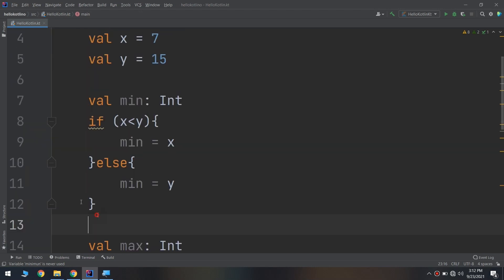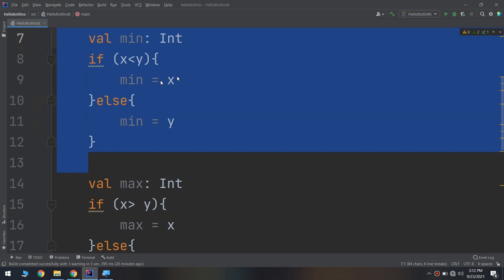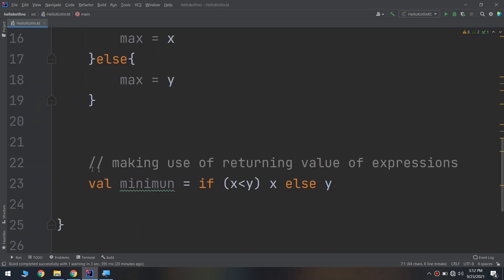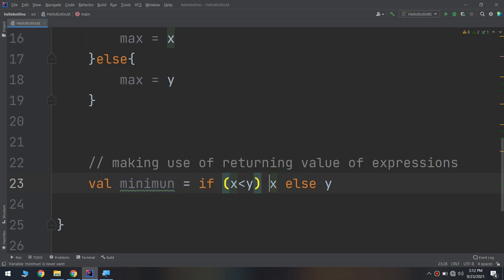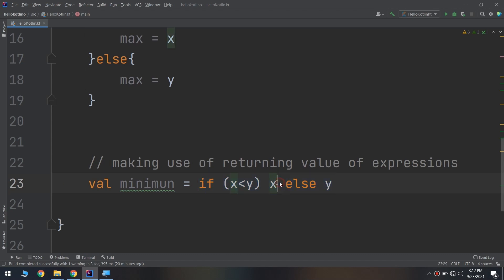Despite writing all of these codes like if x less than y put minimum equal, I write it with one line: val minimum equal to this expression. This will return an expression, so if x less than y it returns x, otherwise it will return y. So minimum equal to x if x less than y, and minimum equal to y when x is greater than y. This is the difference between expression and statement in other languages like Java and Python.